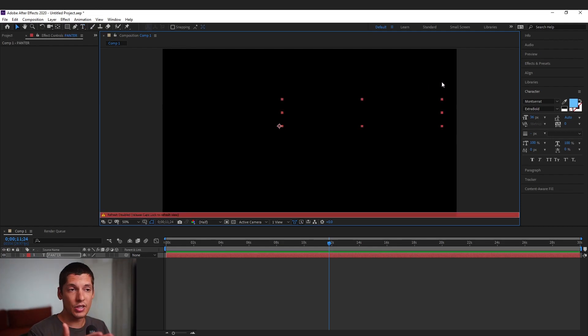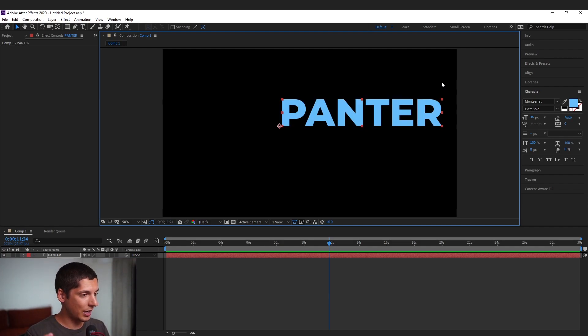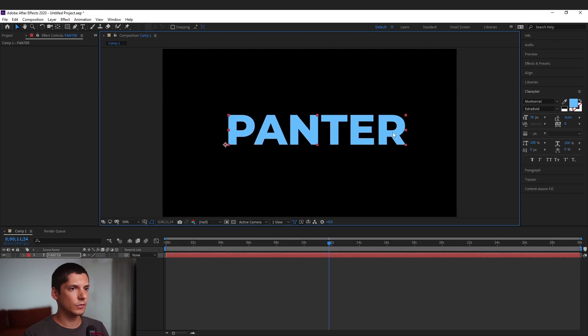So as you can see I tried to scale it up but it disappeared because the caps lock is activated. So I'm gonna press the caps lock again. There you go.